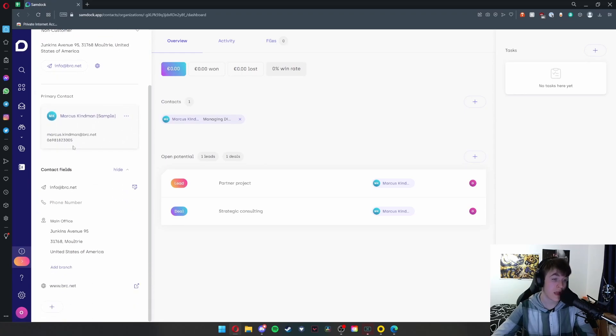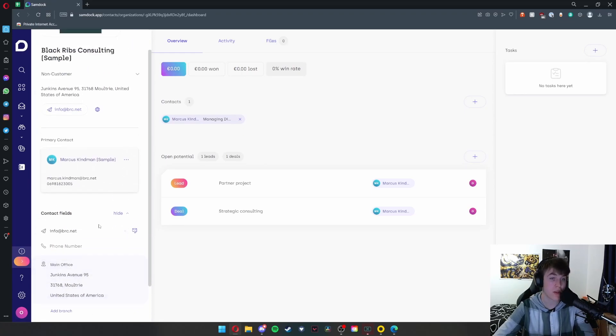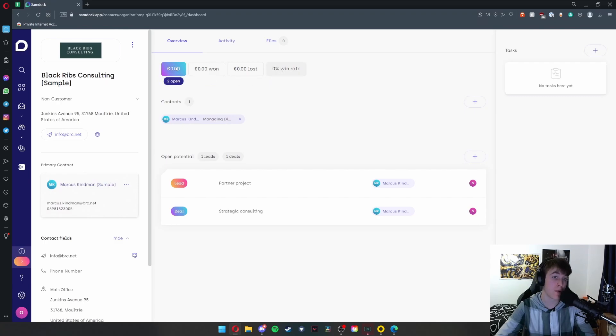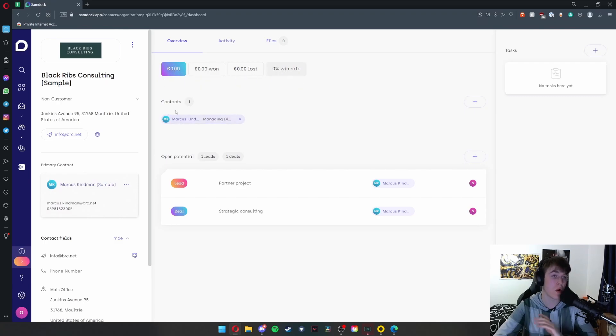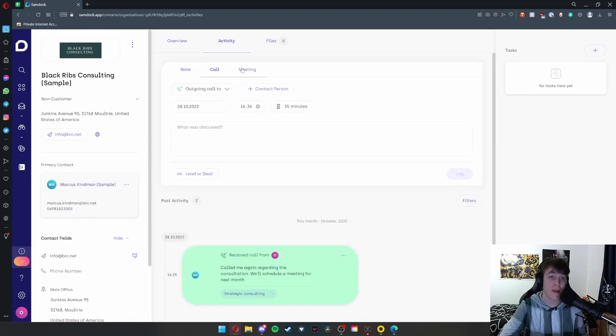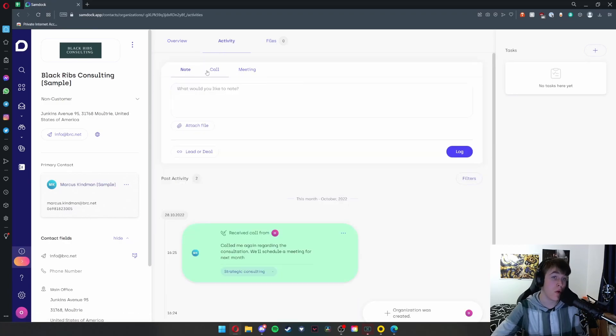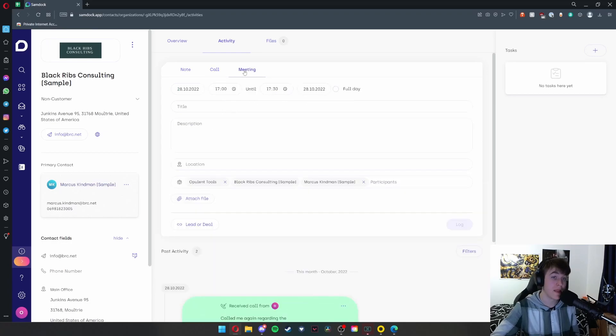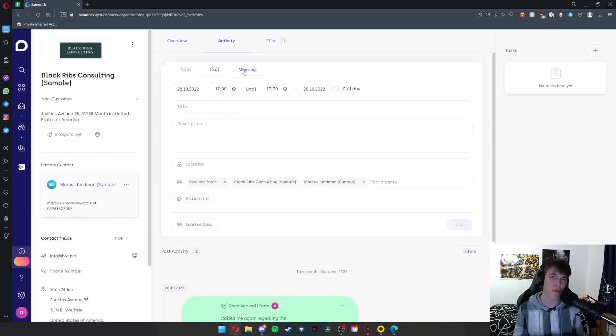When you actually click on one, you can view even more information. So you have contact fields. You have that address, as you can see on the right here. You have an overview: how much money is open, how much is won, how much is lost, the win rate, contacts, open potential. Under the activity tab, you're able to go through note, call, and meeting, and just summarize what happened in different communications with that person.